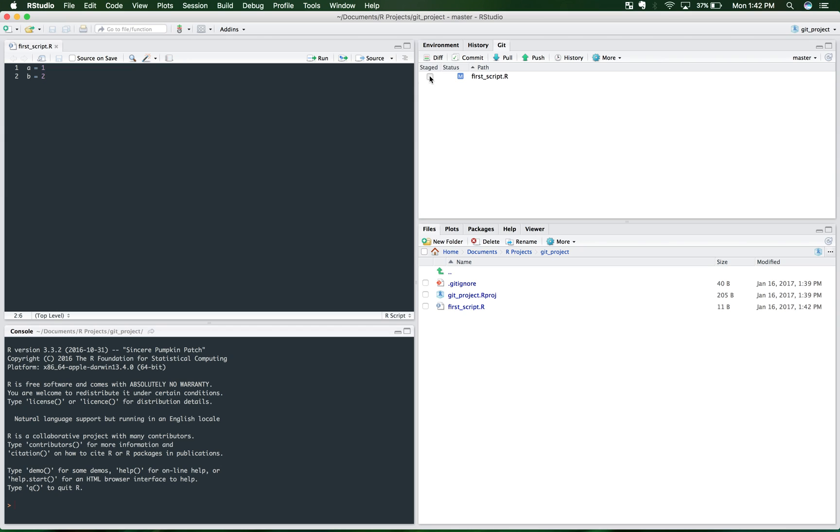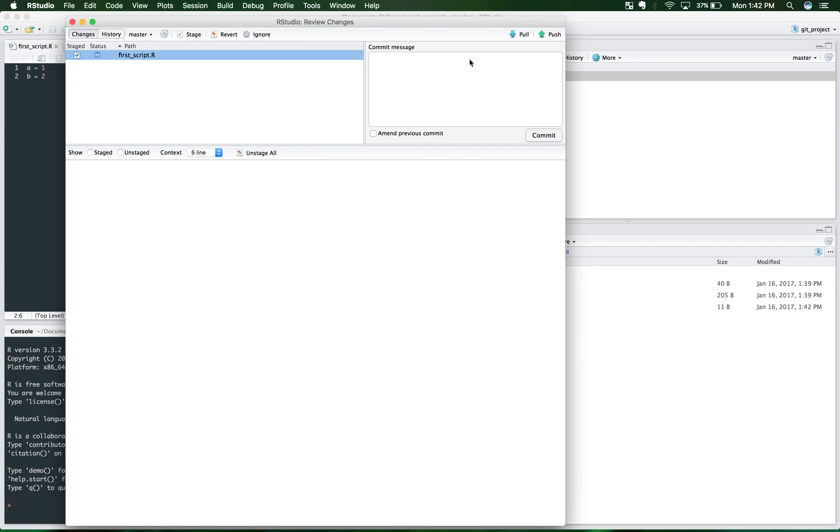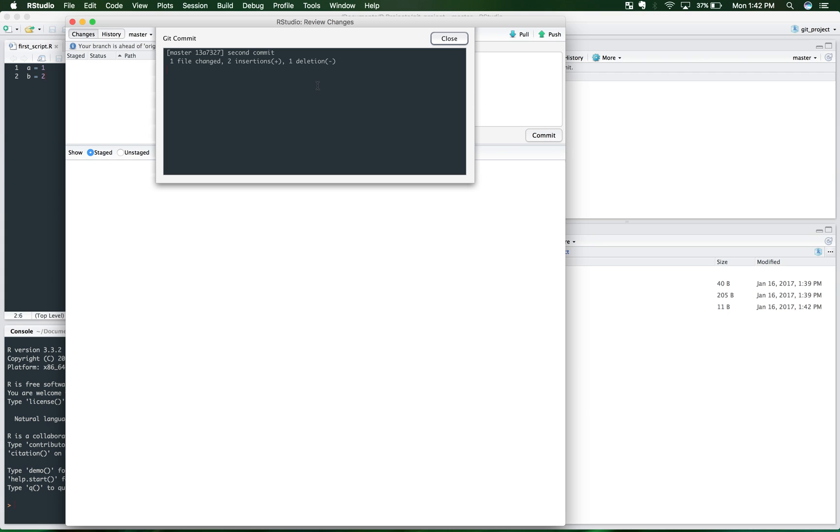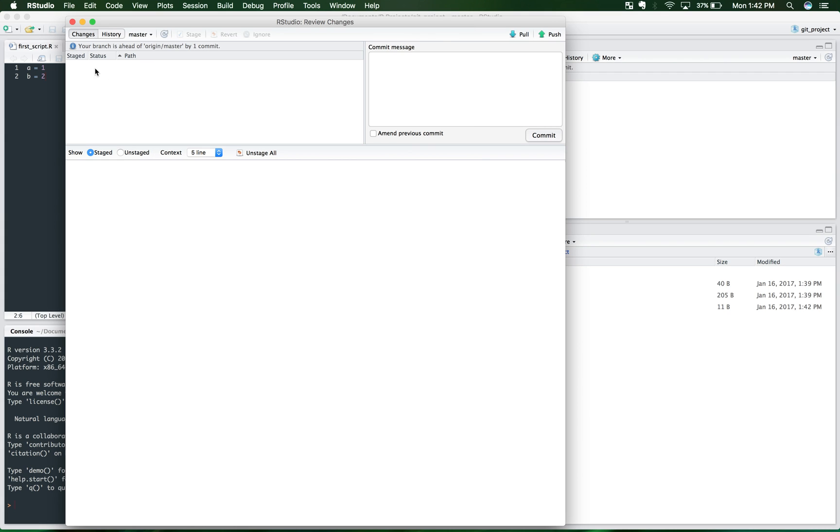RStudio found it and it's saying, hey, this change is not in your repository. So I'm going to come here, I'm going to click commit. And as you can see, just added it, second commit. So one file changed, two insertions.